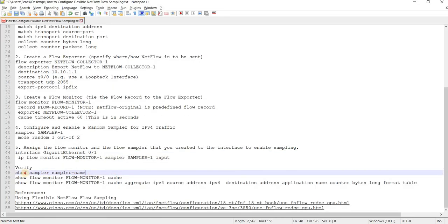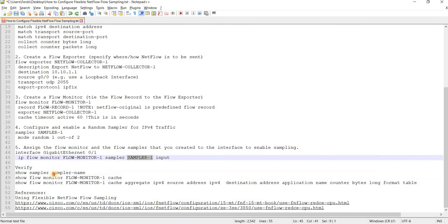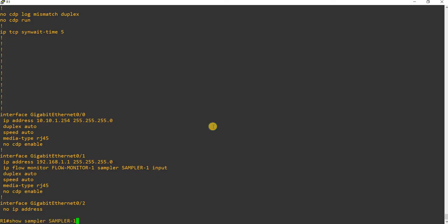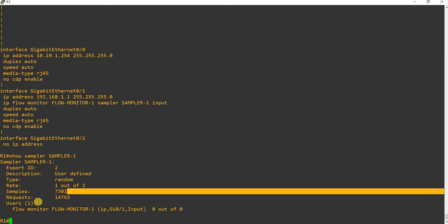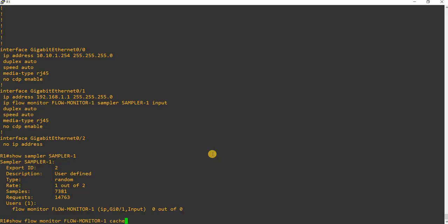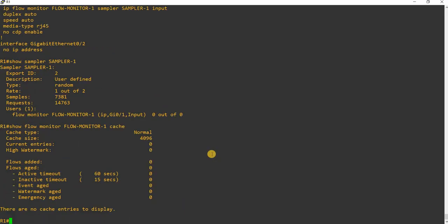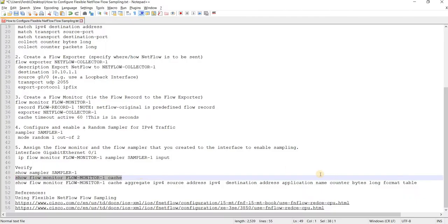And it is applied, like I said, inbound to this gig 0 slash 1. And now we can use these commands as well to verify. Oh no, it should be sampler 1. Okay, so export id 2, description user defined which I did not define any. Type random, rate one out of two. Sample requests, inbound. And this here, this is where you can check your flow monitor cache. I don't see entries here. Current entries zero, because I'm not running any traffic on the network.